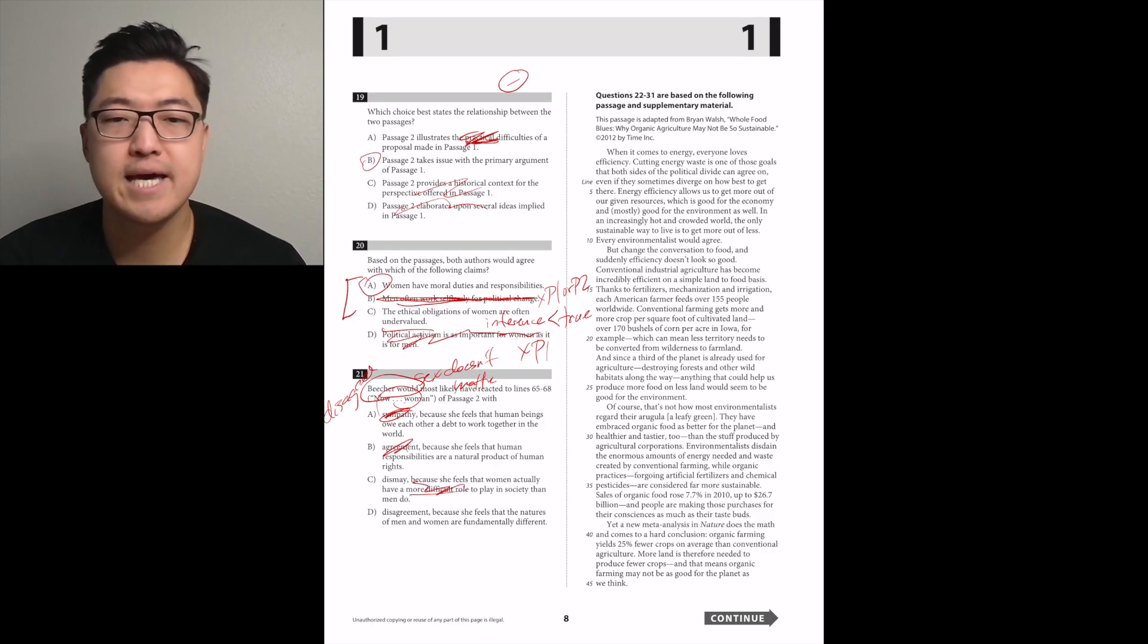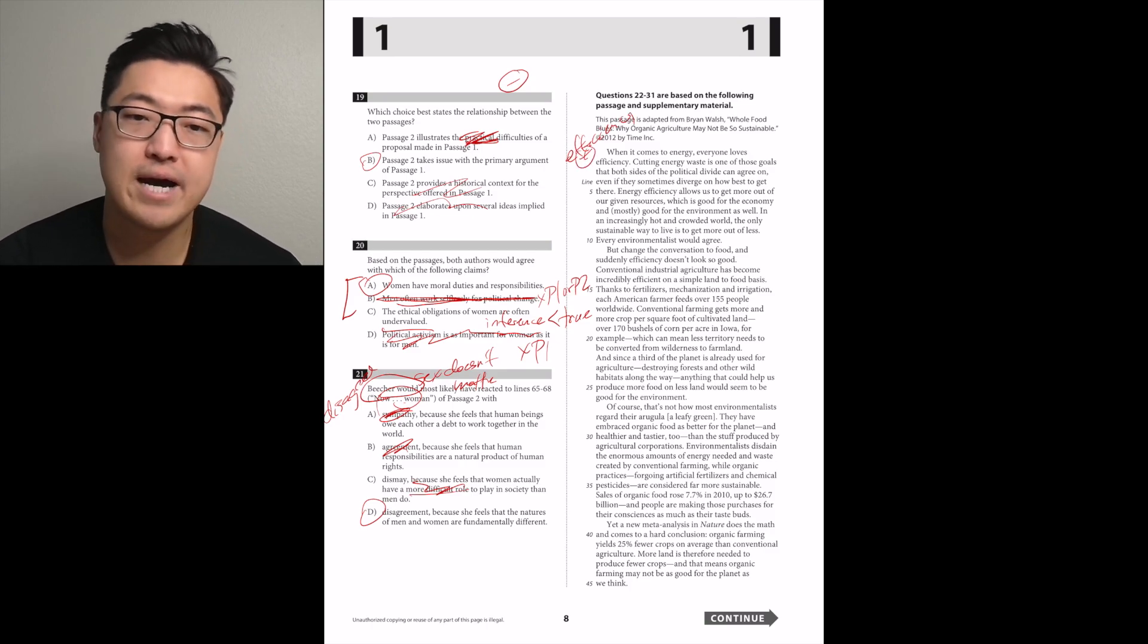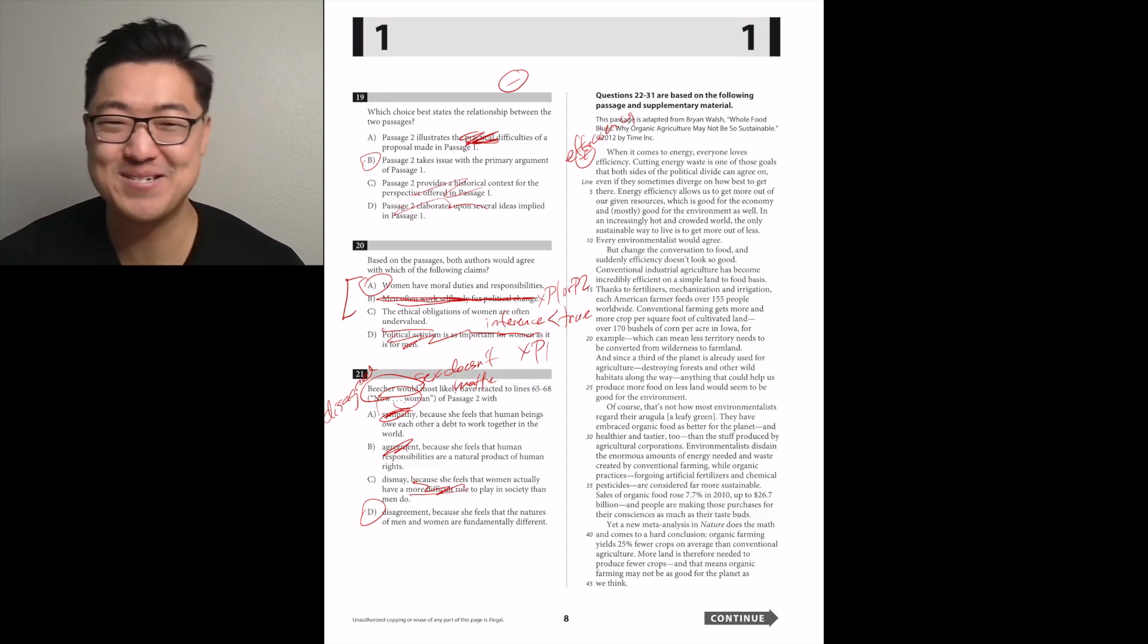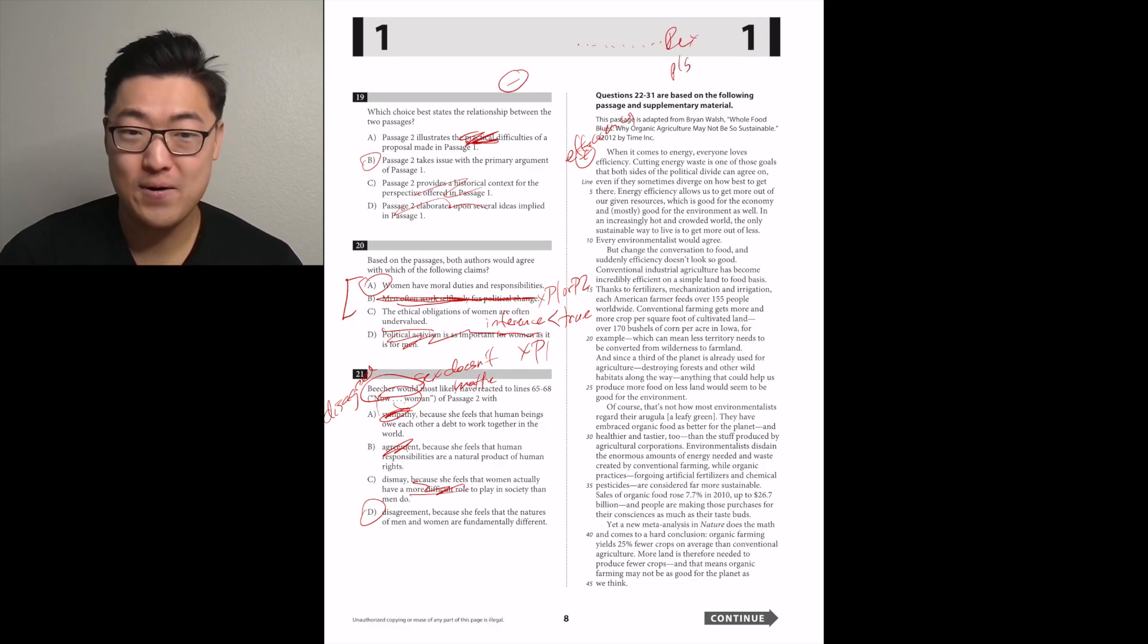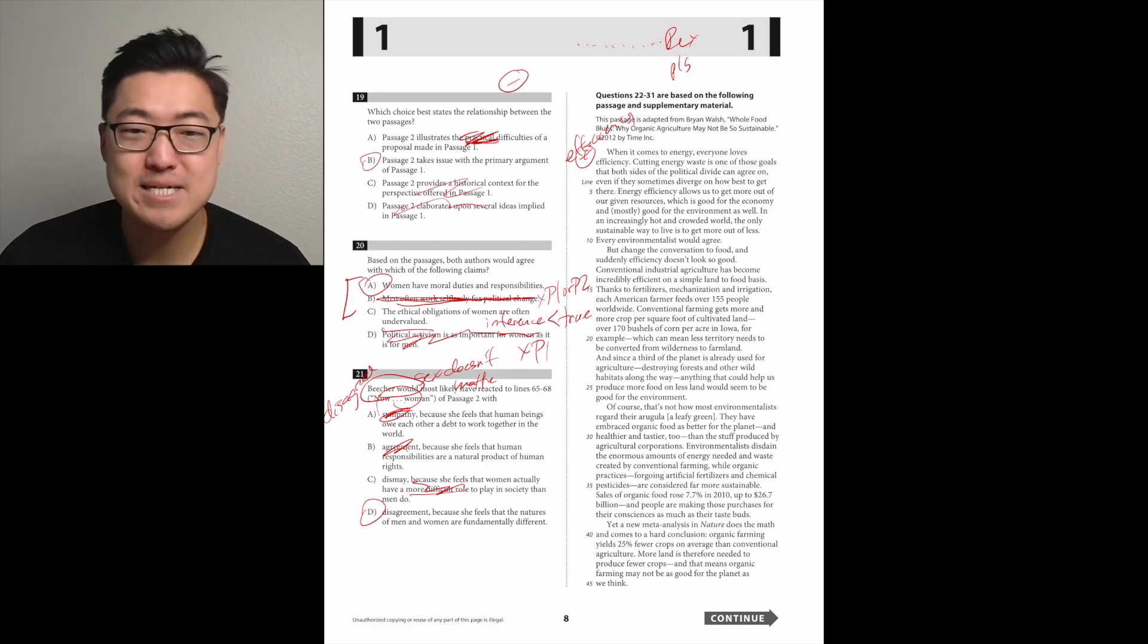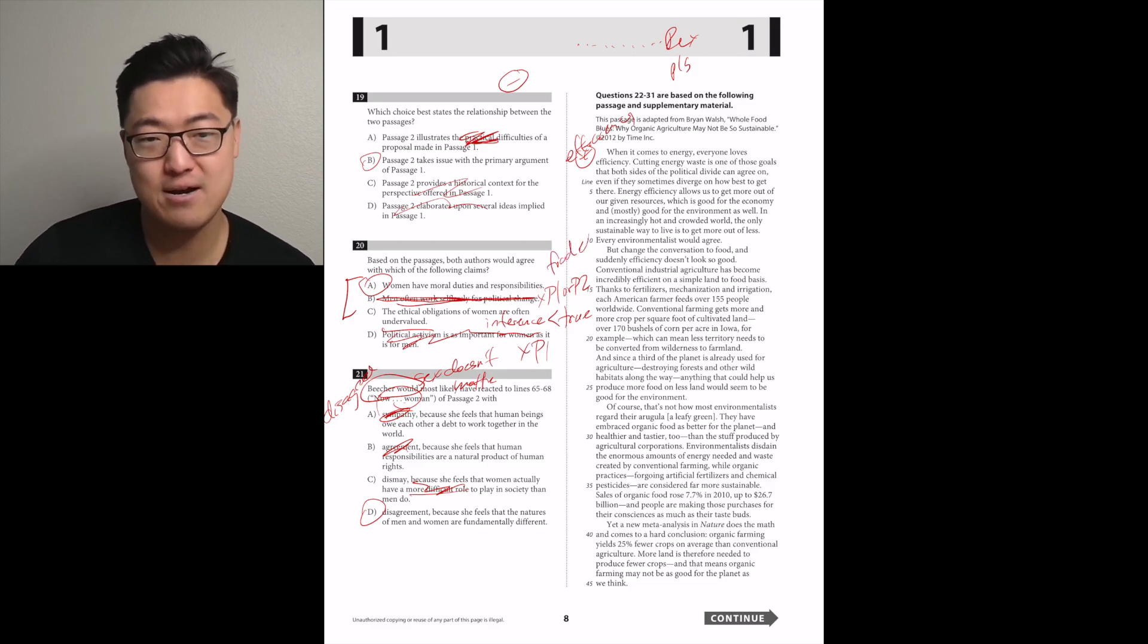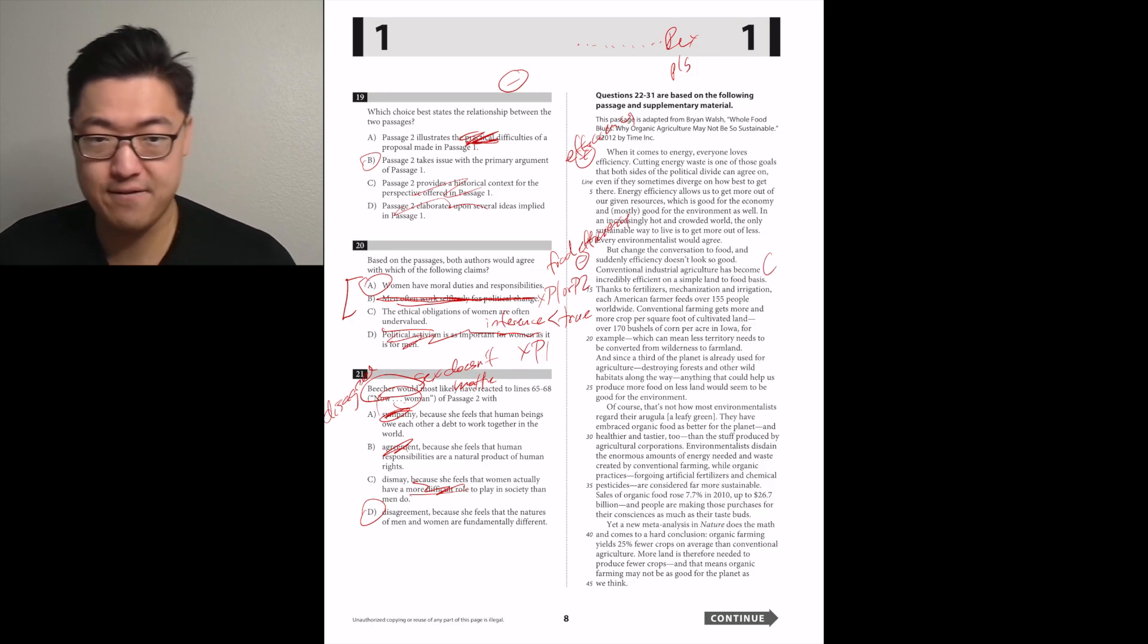When it comes to energy, everyone loves efficiency. Energy efficiency allows us to get more out of our given resources, which is good for the economy and mostly good for the environment as well. Every environmentalist would agree. But change the conversation to food and suddenly efficiency doesn't look good. Oh, sudden negative pivot.